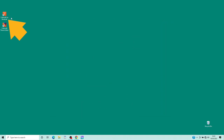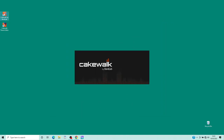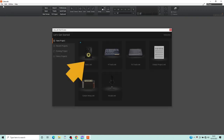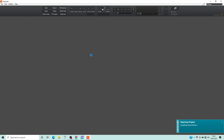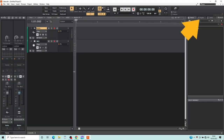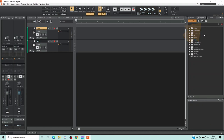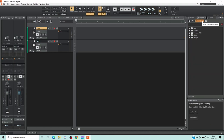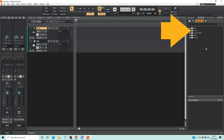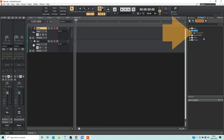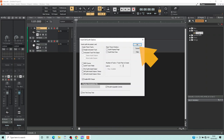Click on the Cakewalk icon, then click on the Basic icon. Click on the Plugins tab, then click on the Virtual Instruments icon. Double click on Drums, then double click on SI Drum Kit, and click on OK.